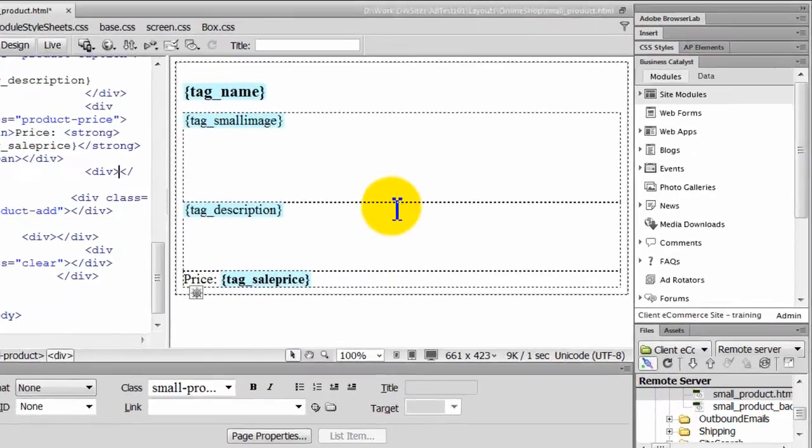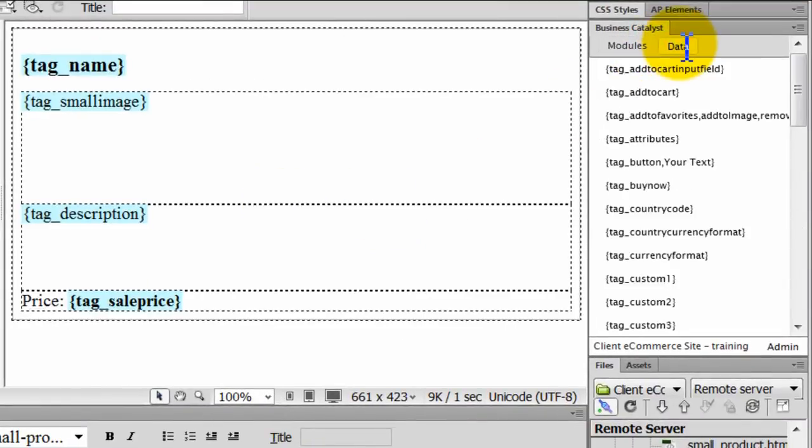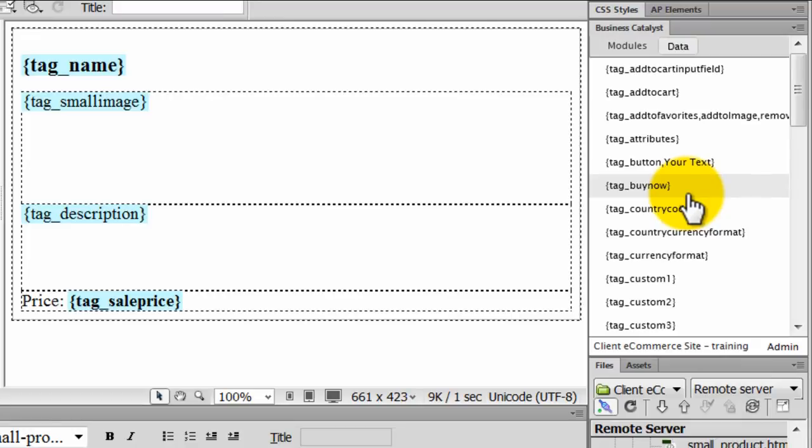Selecting Edit Template will take us to the layout of the module we selected and we can add data specific for this layout using the Data Panel. These data tags are dynamically populated based on the specific template you've selected.